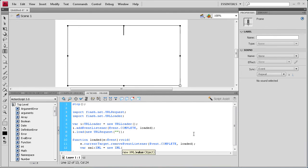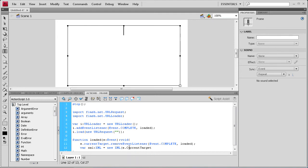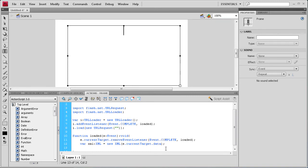So now we need an open parenthesis. And it's going to be E dot current target. Which the current needs to be uncapitalized. And then dot data. So we're just going to be bringing in the data from this URL up here. So let's close that parenthesis and hit a semi-colon. Hit enter again.